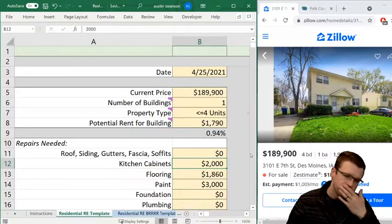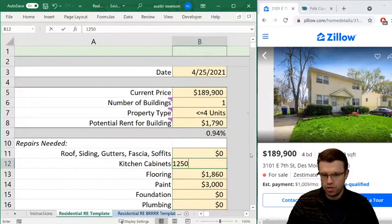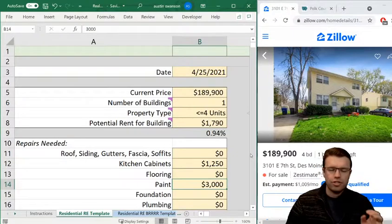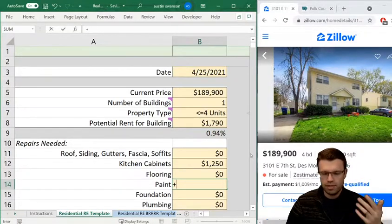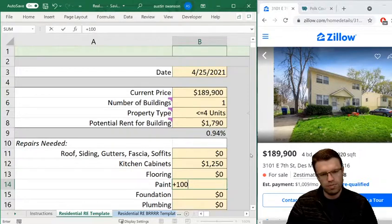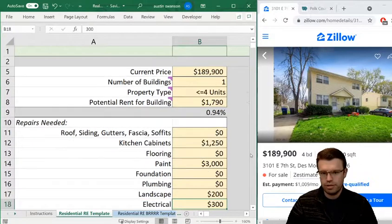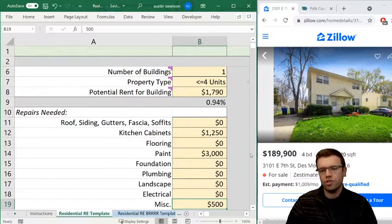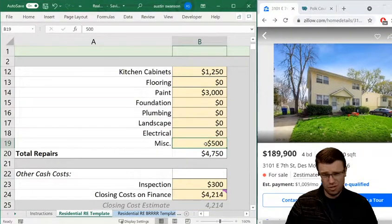Flooring looks good — really nice. Paint per unit I think we'll need to do — about $1,000 a unit, but I'll play it safe and say $1,500 per unit, times two. Foundation — assuming it's good. Plumbing — good. Landscape — fine. Electrical — fine. Miscellaneous: new doorknobs, new light fixtures, new house numbers — I'll do $2,000 for that.